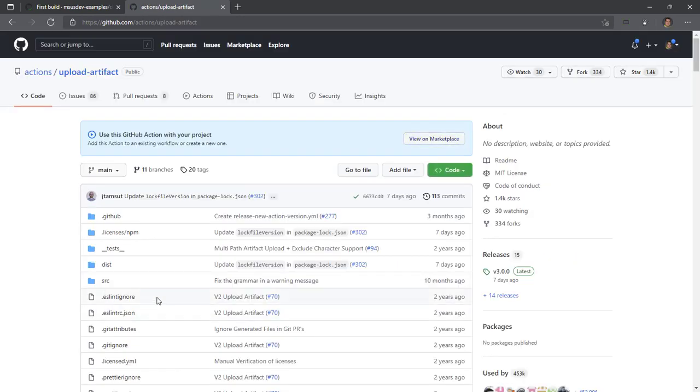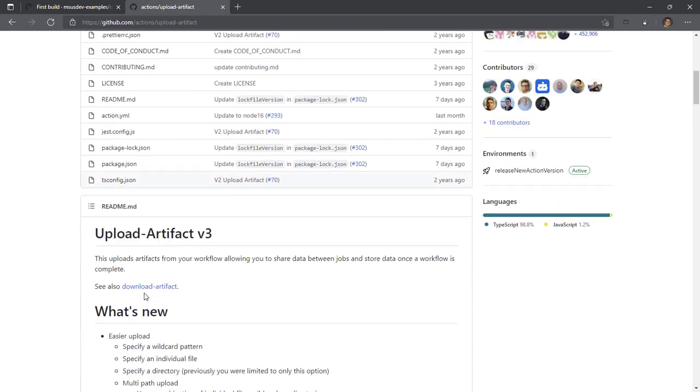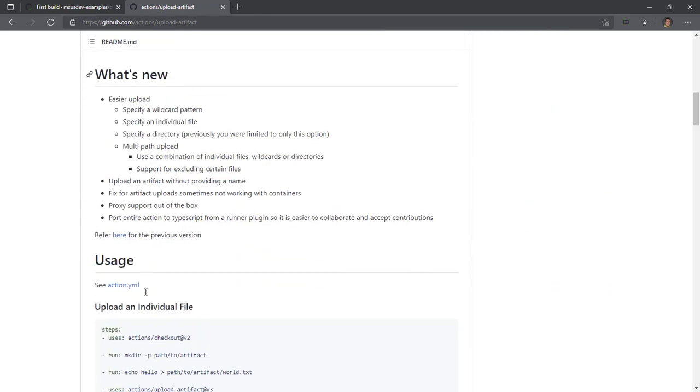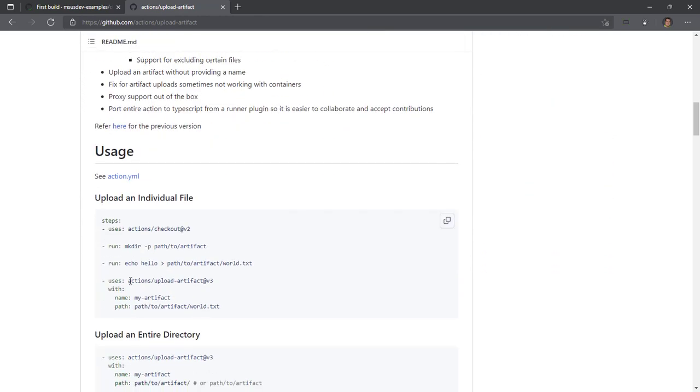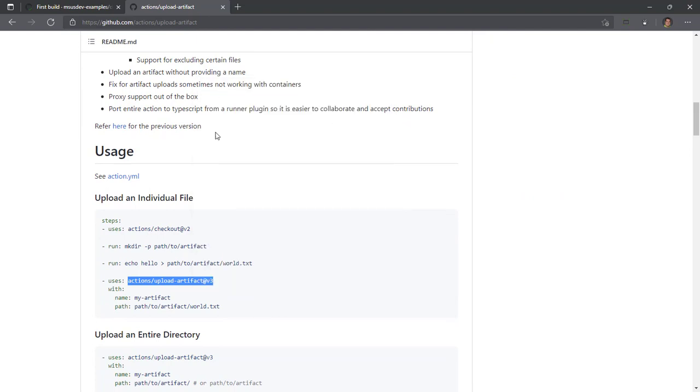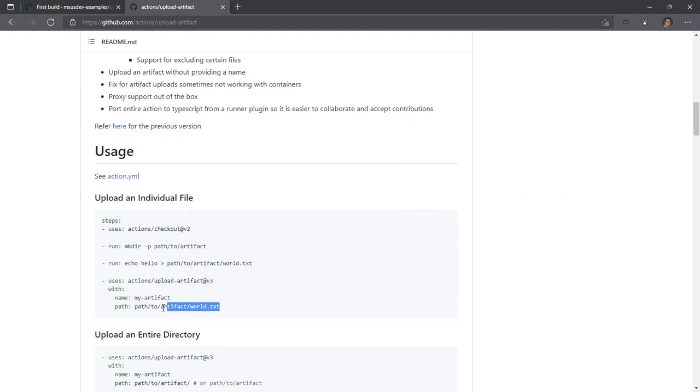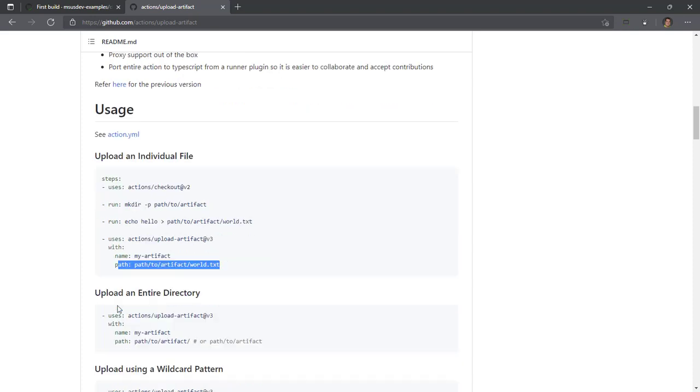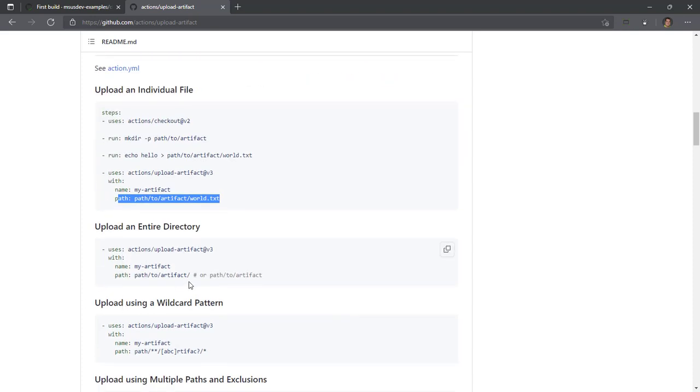That seems to be the winner for us. So we are going to use the actions upload artifact v3. That takes in two parameters: the name of the artifact and the path to either the individual file, entire directory, or wildcard pattern. So for us, directory seems to work perfectly fine.